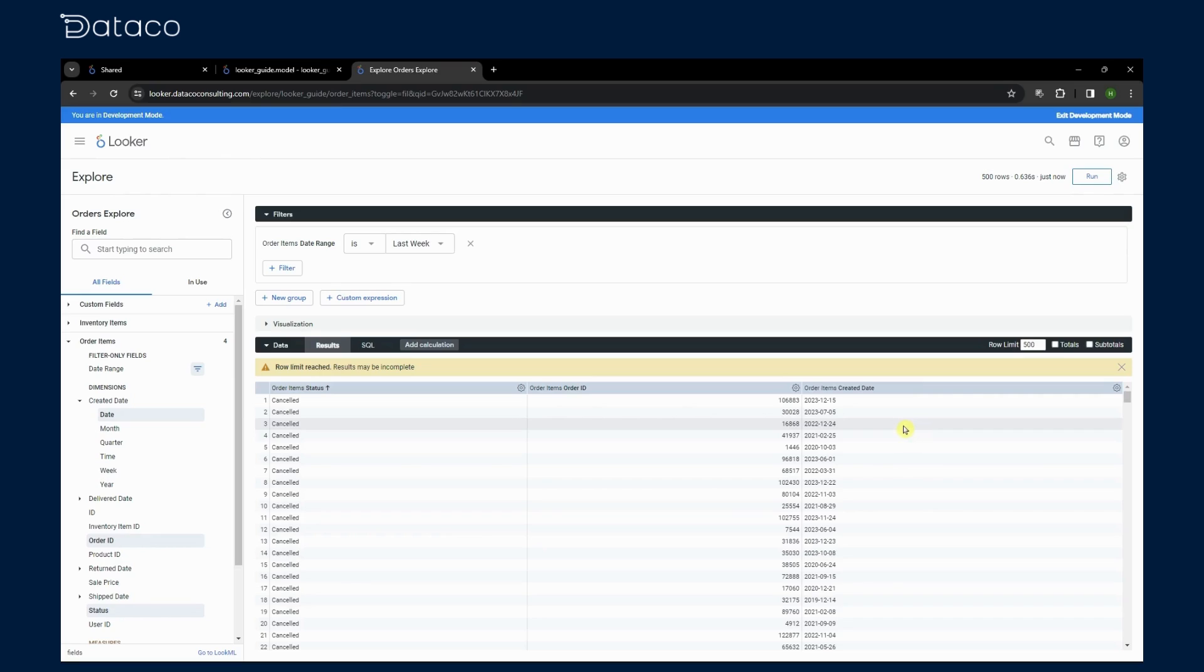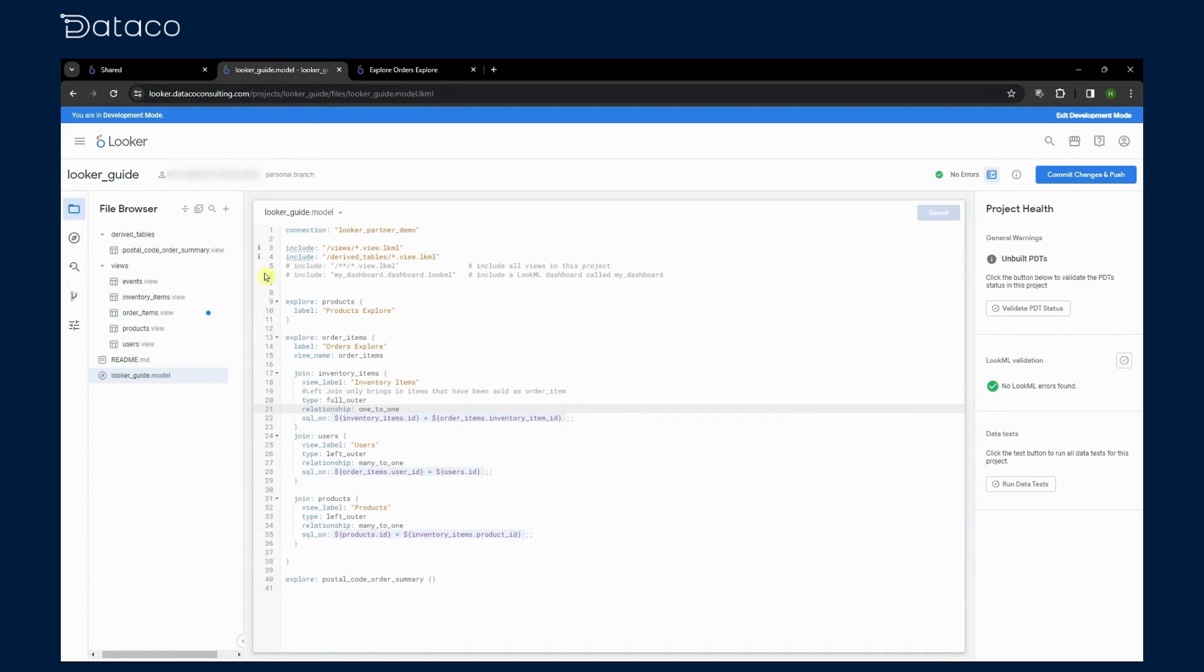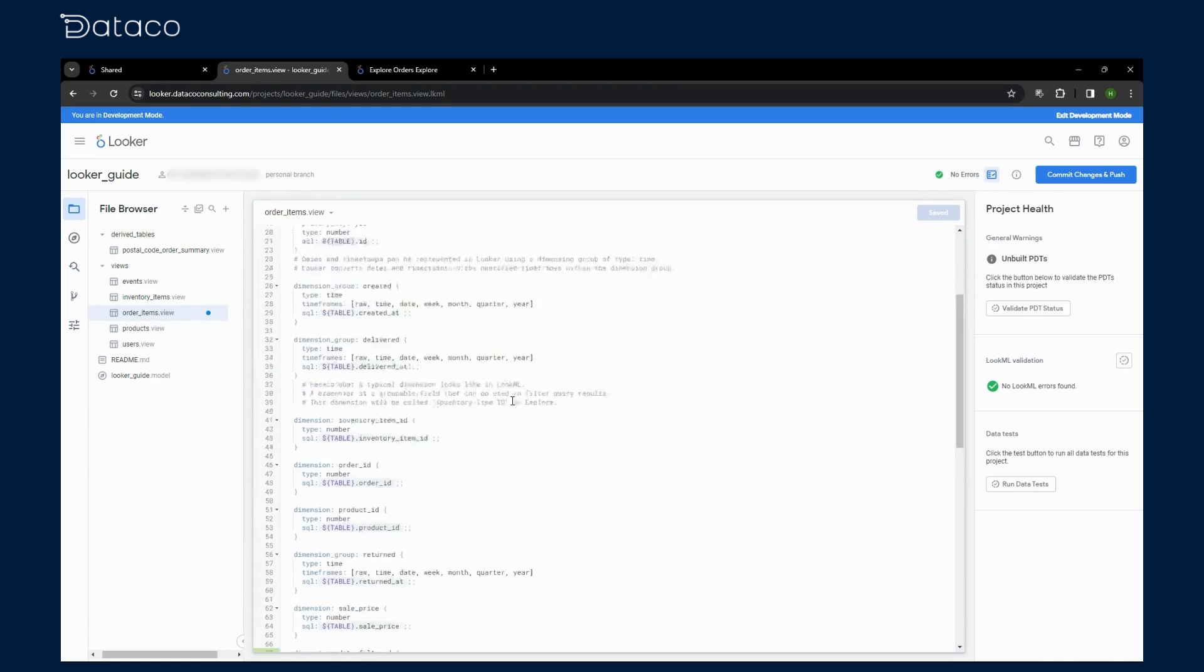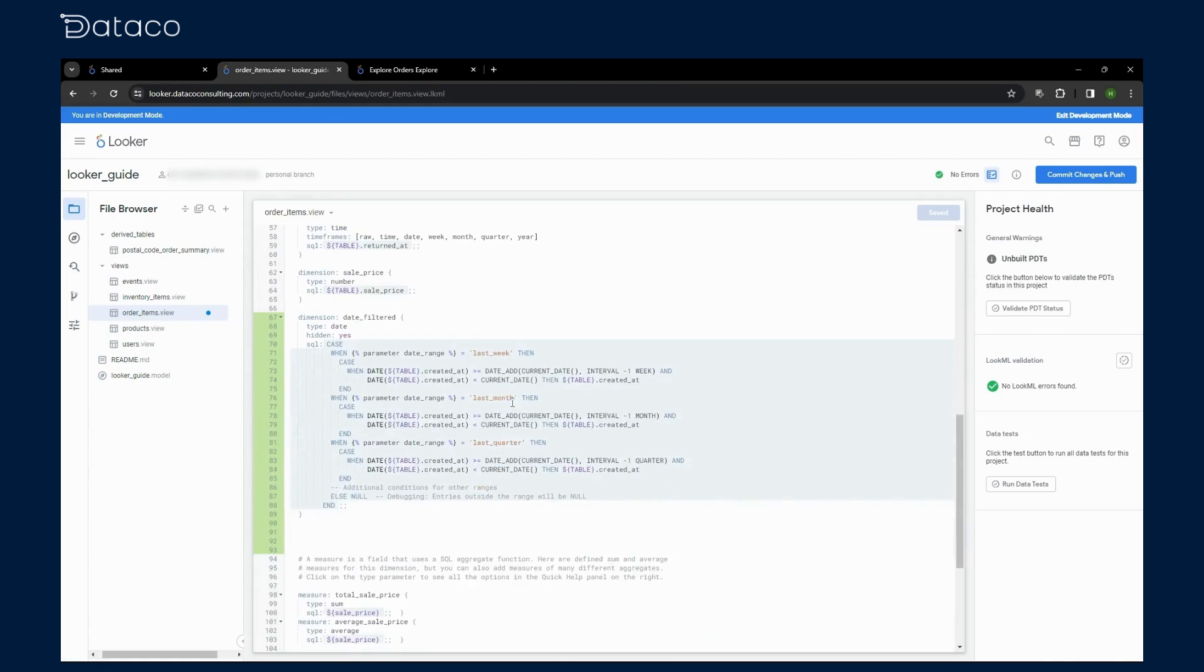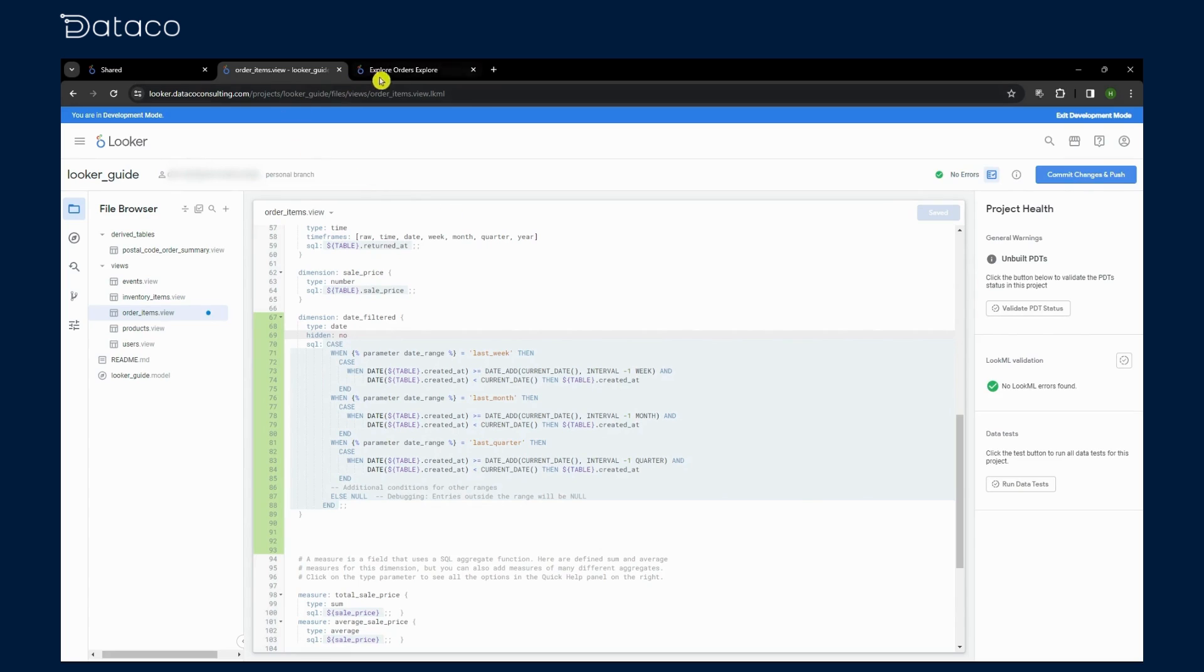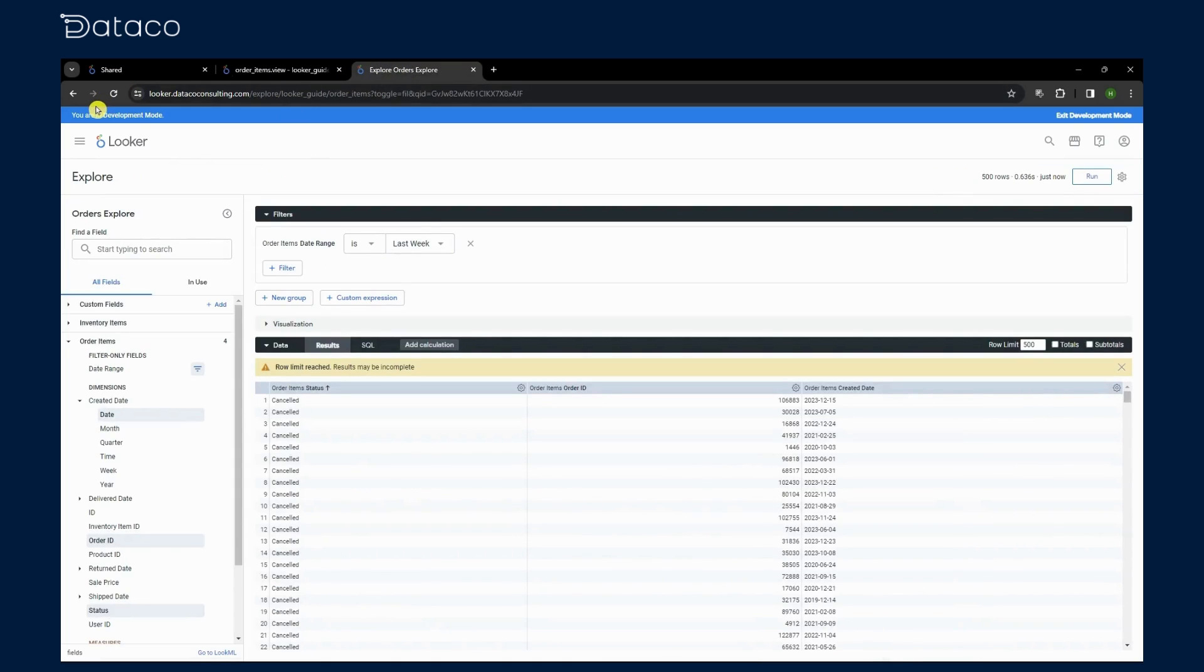We can easily do that by changing hidden from yes to no. After that, let's go back to the explore page. Situations may arise quite often where you'll prefer to hide several dimensions from the end user. In this example, we were hiding the date filter dimension to avoid confusion with the created at dates.